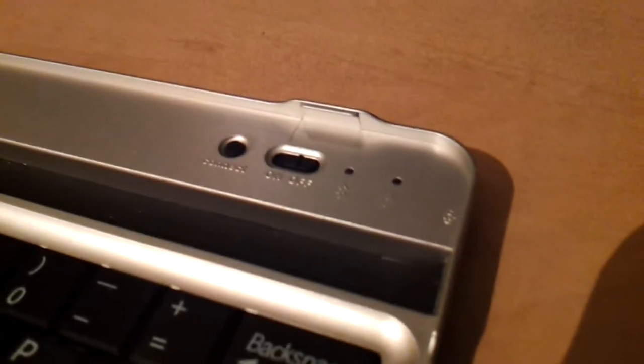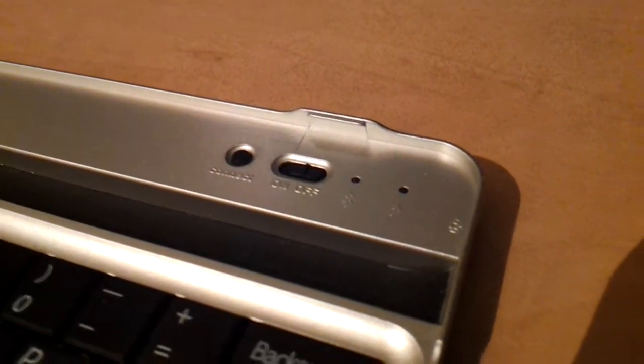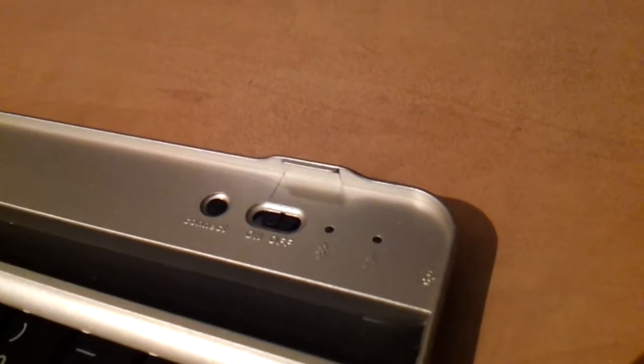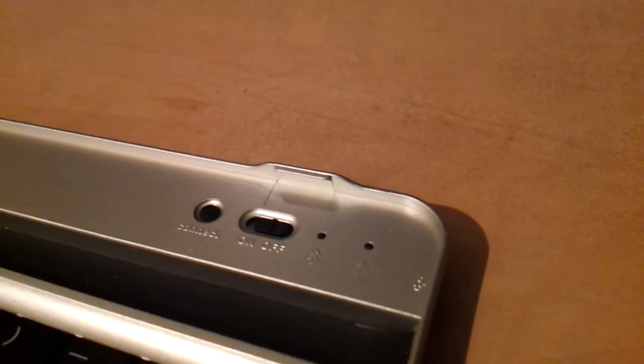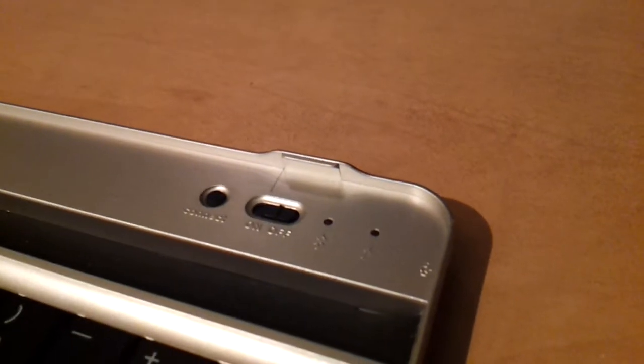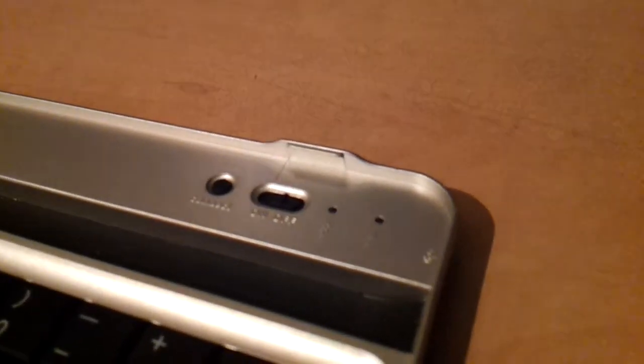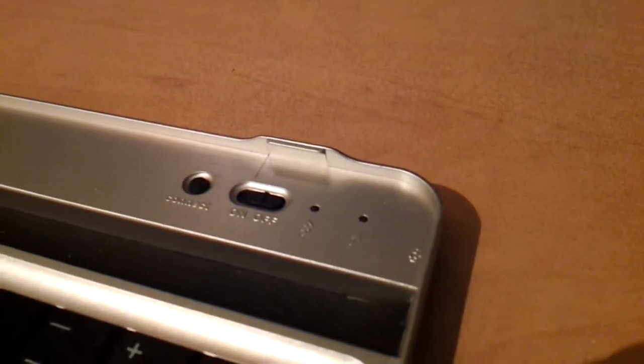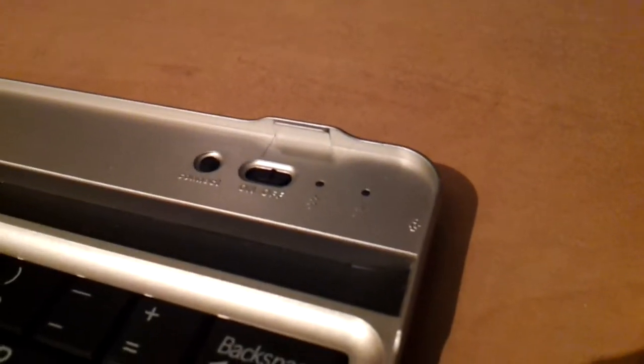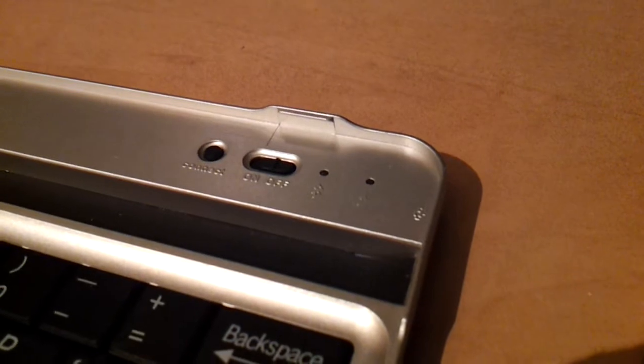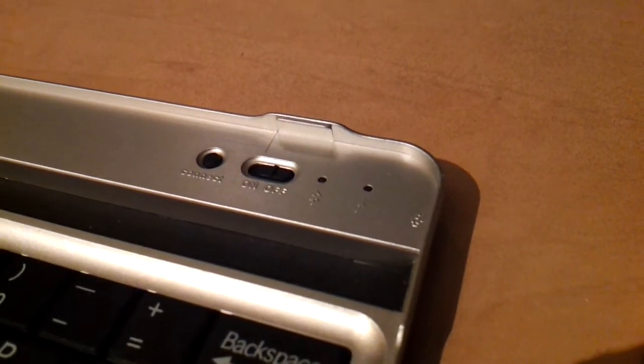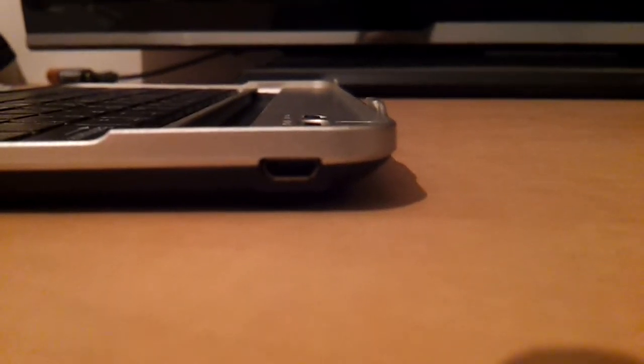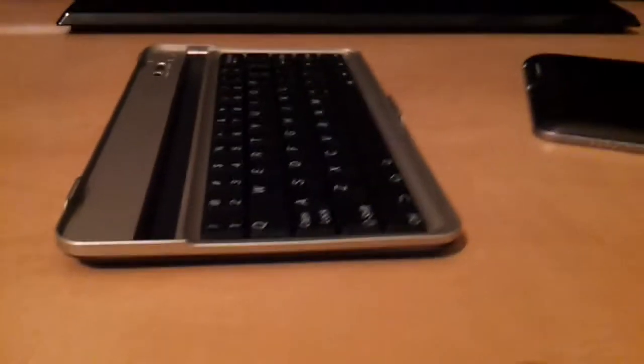So you got the power key and the connect key. And you have two lights on the right, it's power. On the left, it's Bluetooth light, so you'll know that you're connected, I guess. On this side here, you have the USB port to charge it. And that's about it.